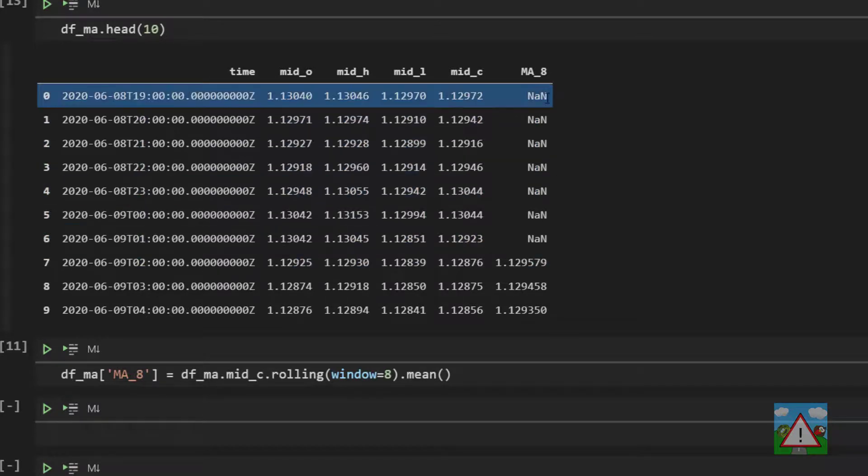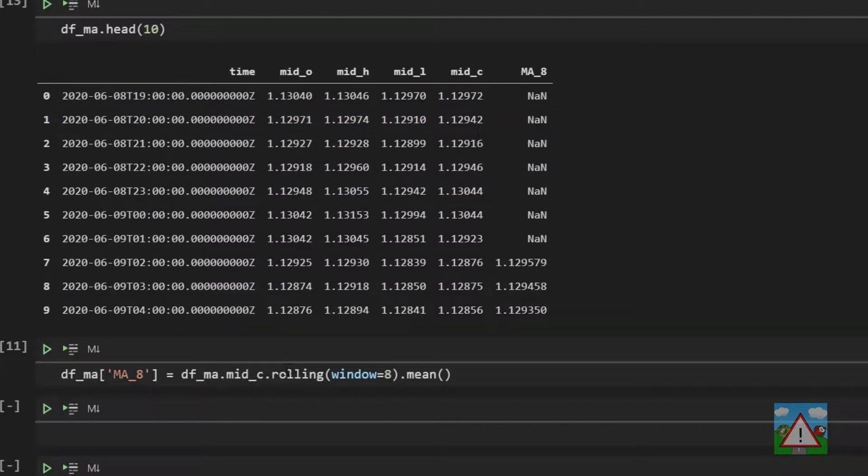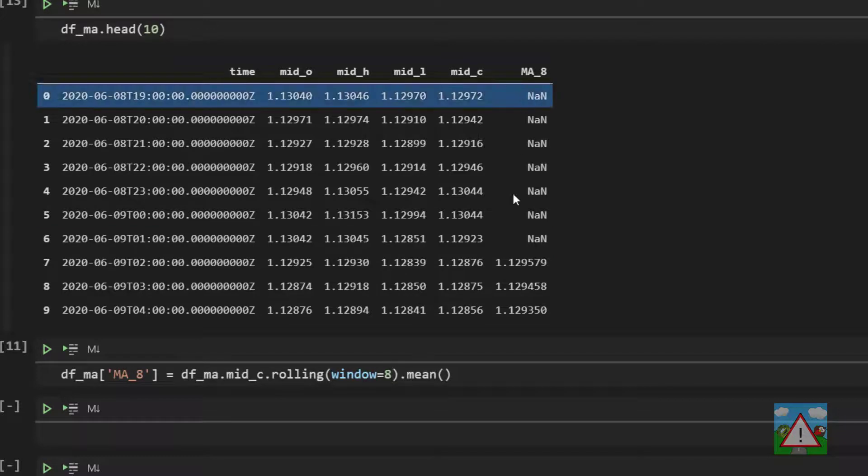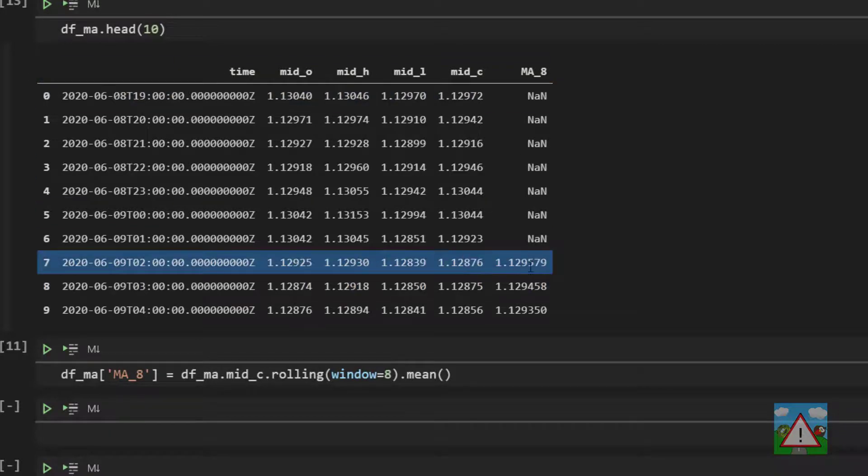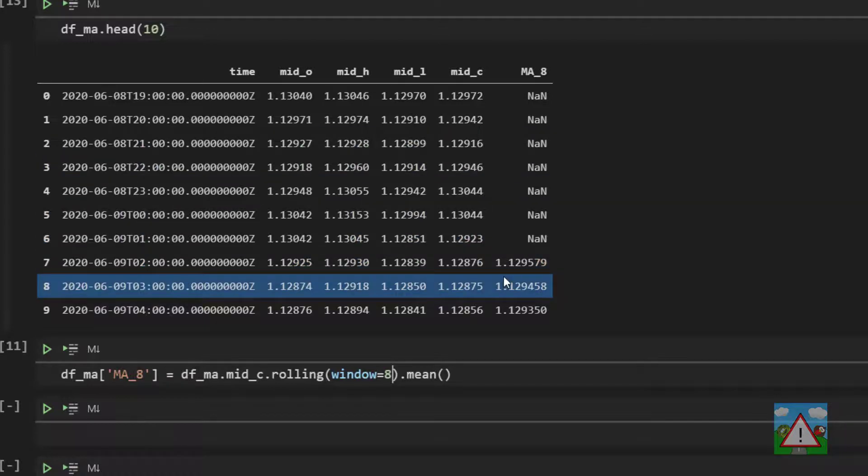If we wanted to force that value to be the moving average based on just the existing data we would have to put an extra argument into rolling but I don't want to do that. So we're starting from the eighth value in the data frame and onwards which is at index seven here as you can see and we get moving average values.